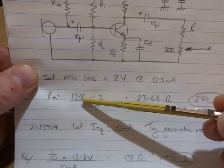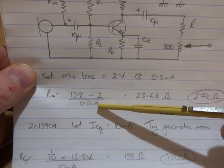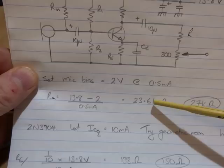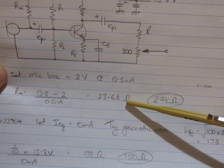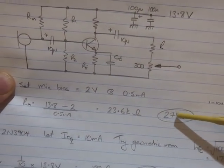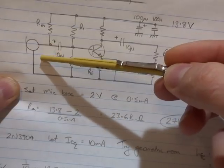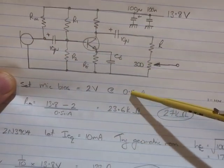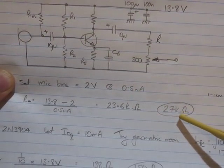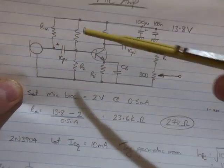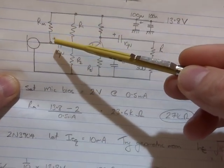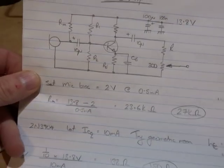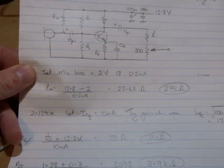So knowing that up here is going to be 13.8 volts and down here on this side of that resistor RM is 2 volts, through Ohm's law we can work out what that value needs to be. 13.8 minus 2 volts divided by half a milliamp gives us 23k ohms. I'm going to use a 27k ohm resistor.